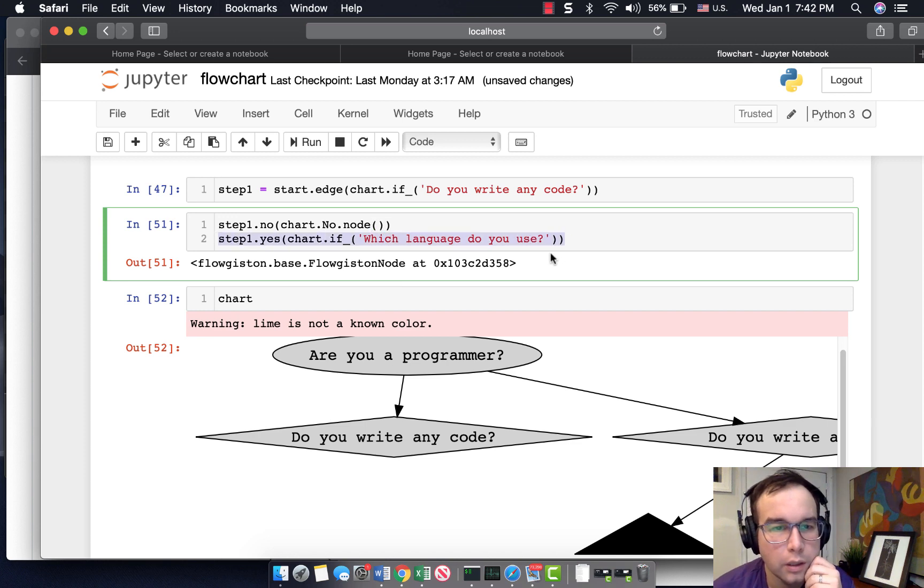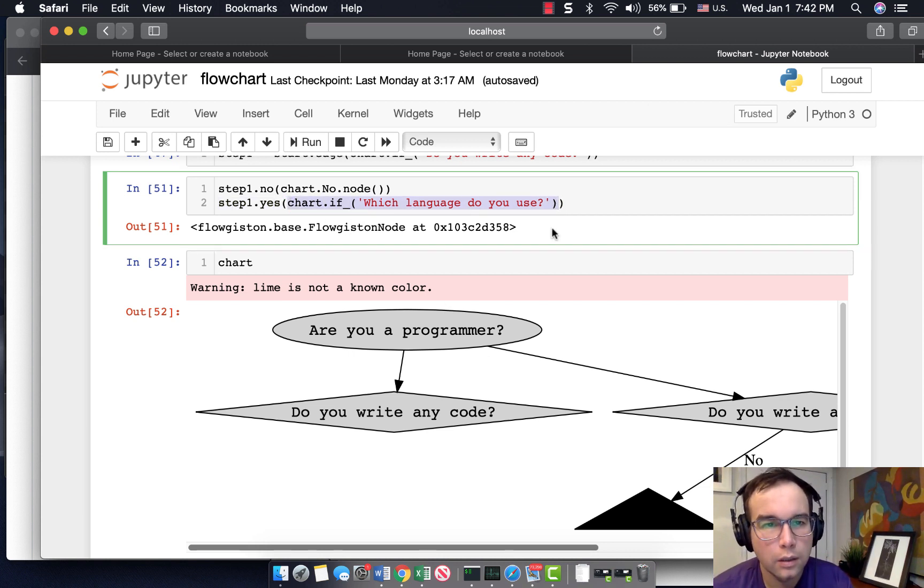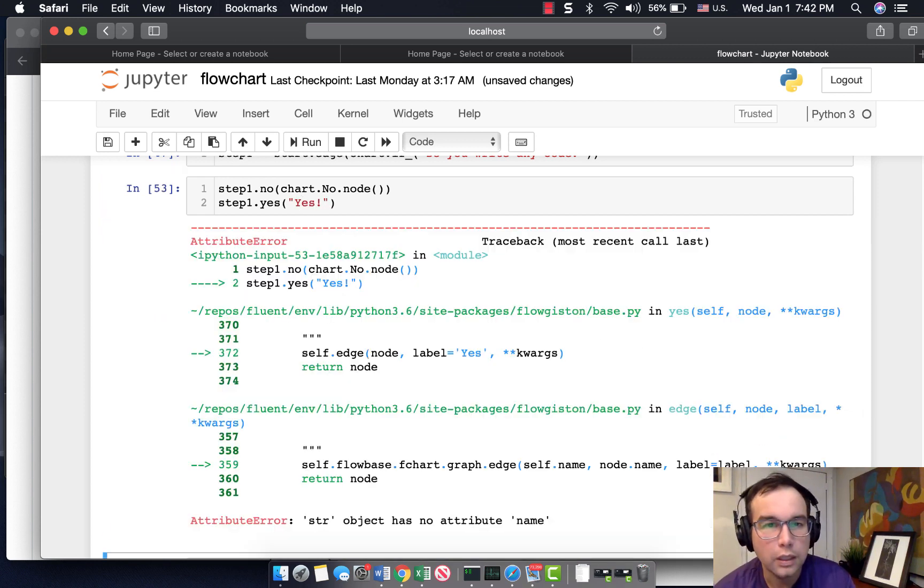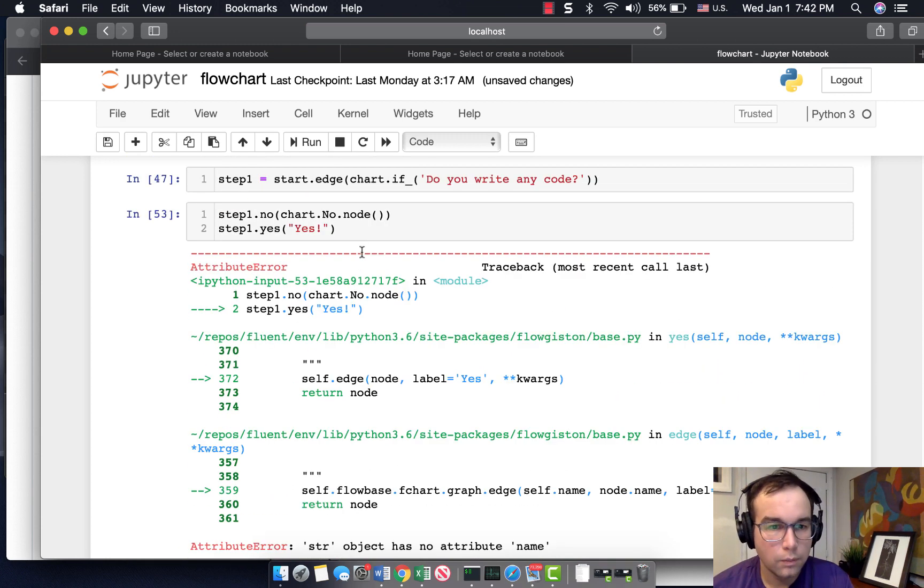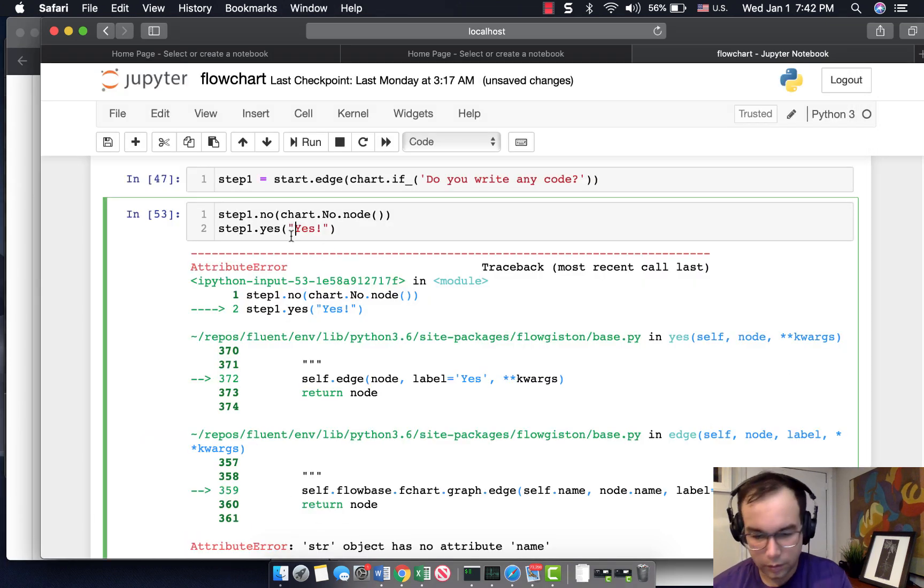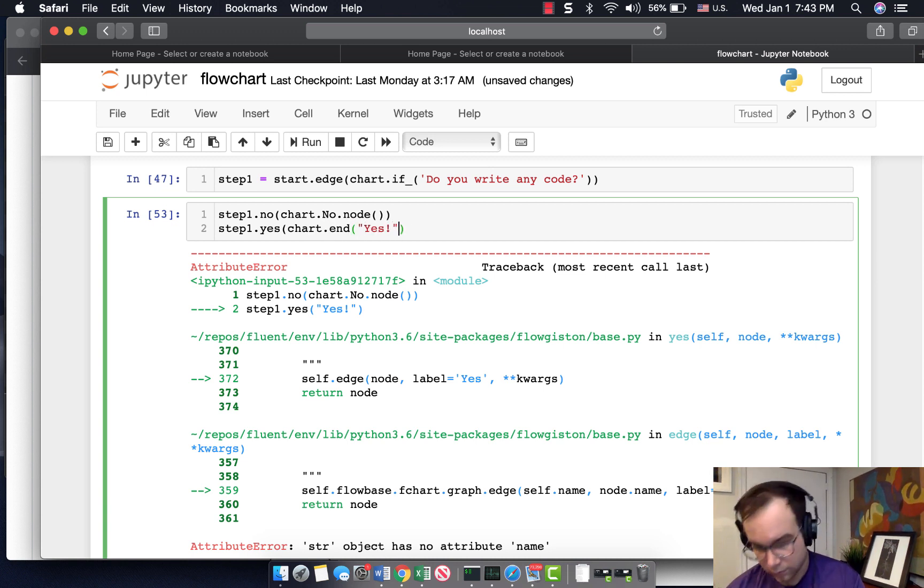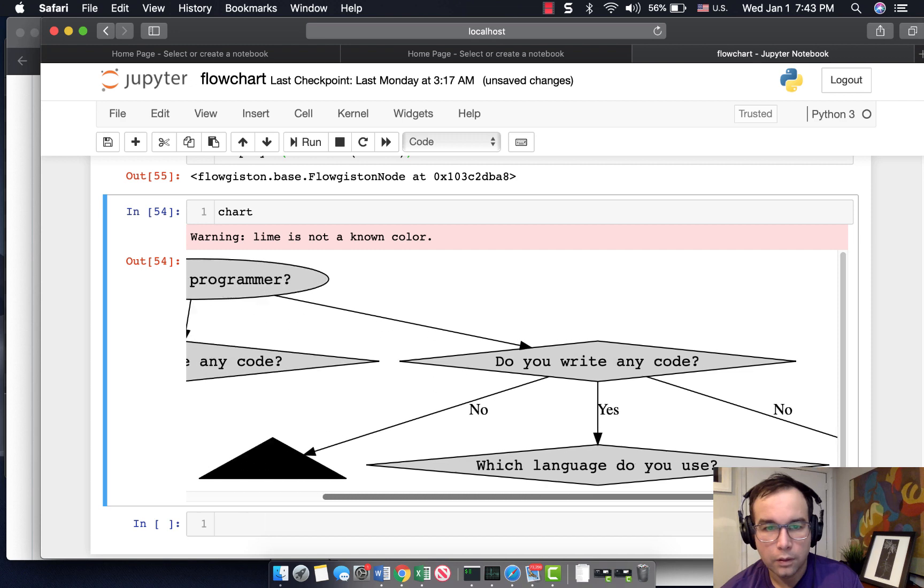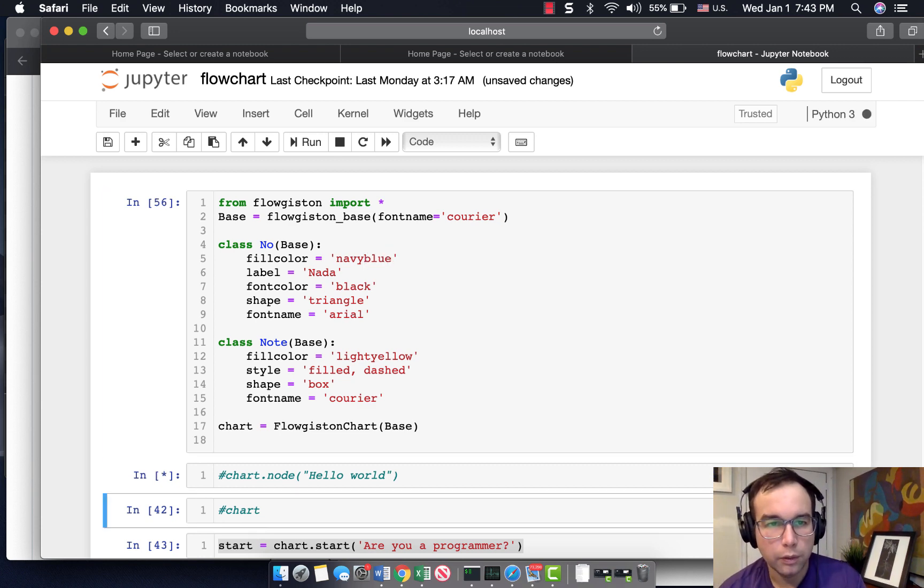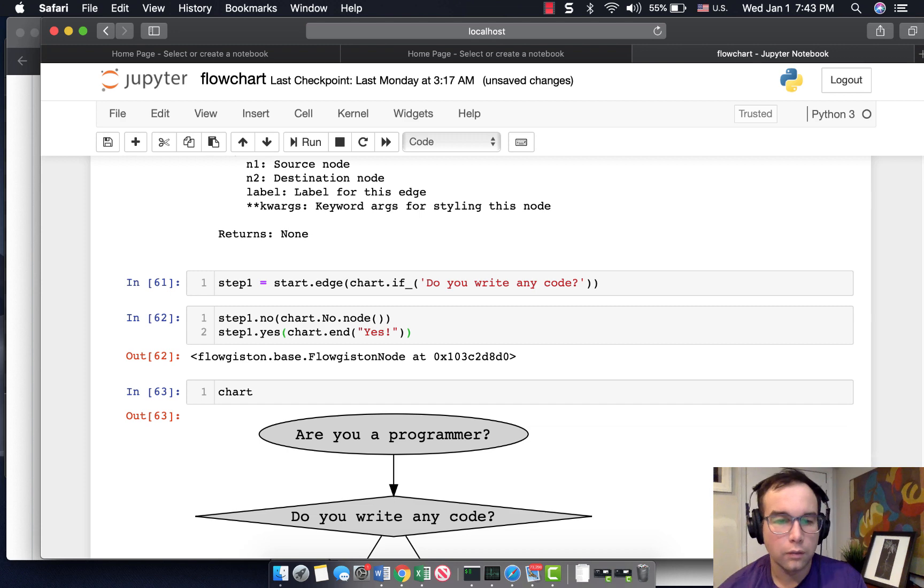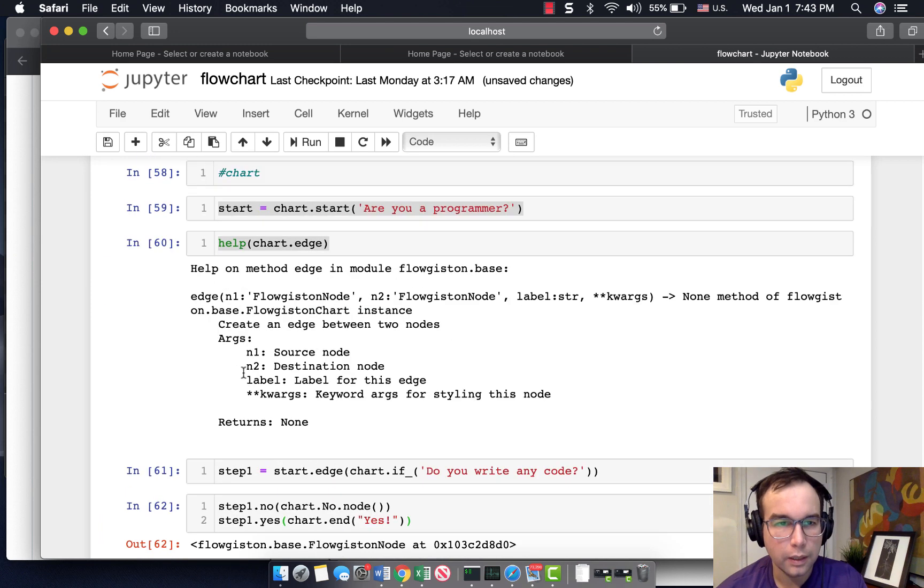And then I can do another node off of that, or I could just say, I should just be able to say yes here. Nope. Okay. I need to say chart dot end. Okay. And now lime is not a known color. So let's use navy blue. Go from the beginning. Are you a programmer? Do you write any code? No. Nada. Is at the end.